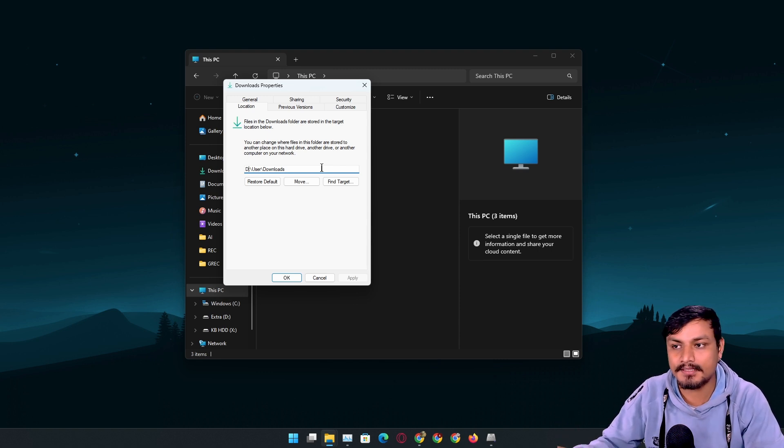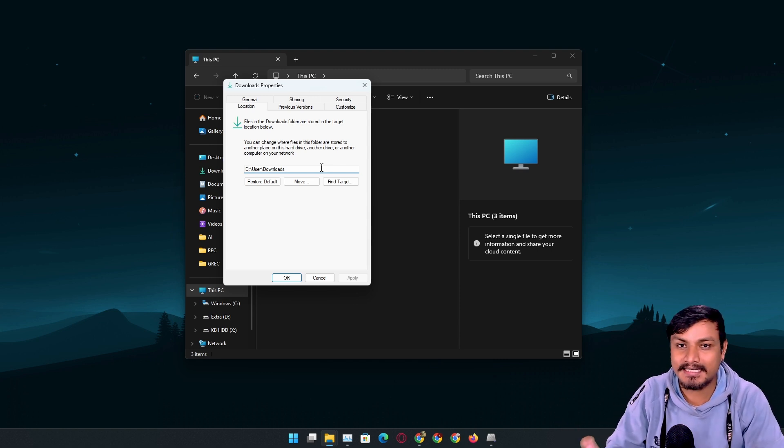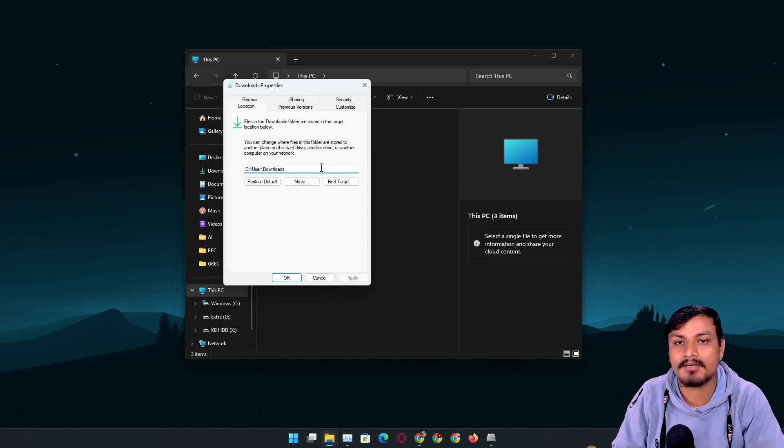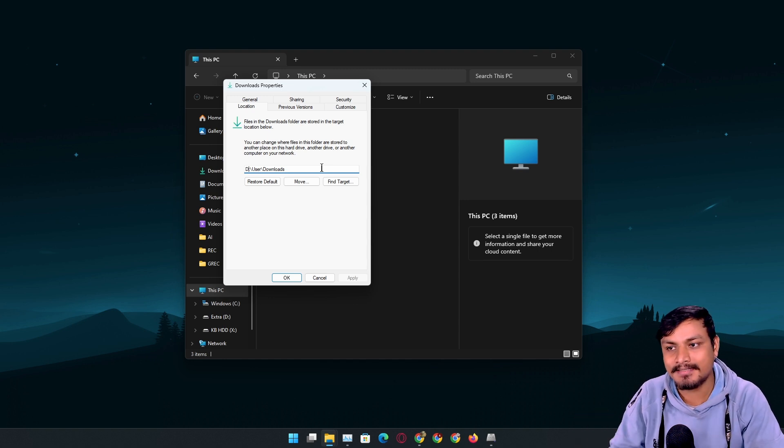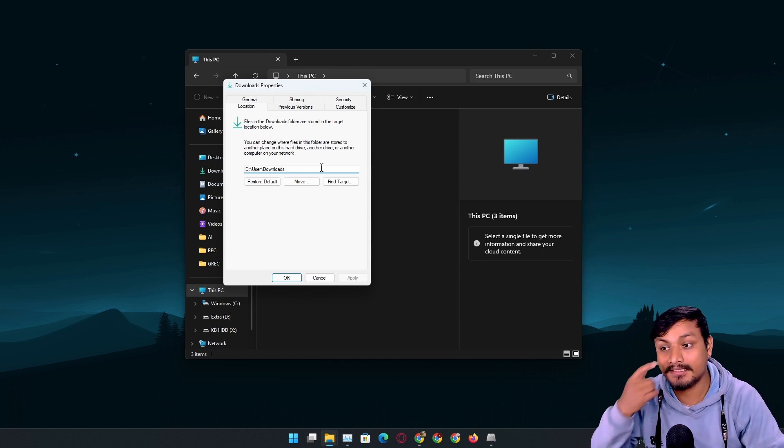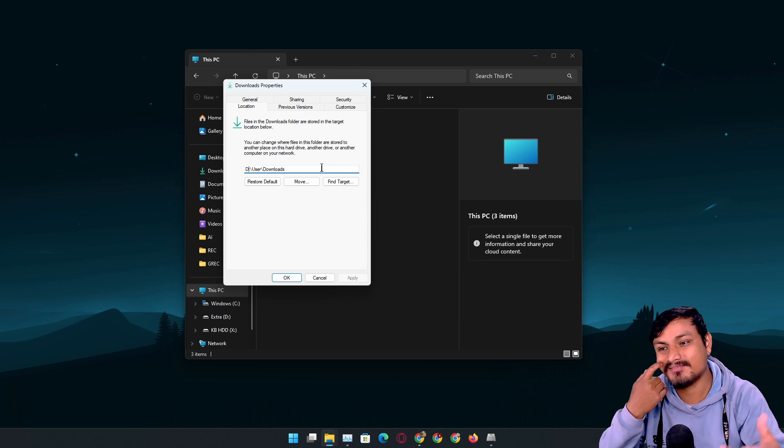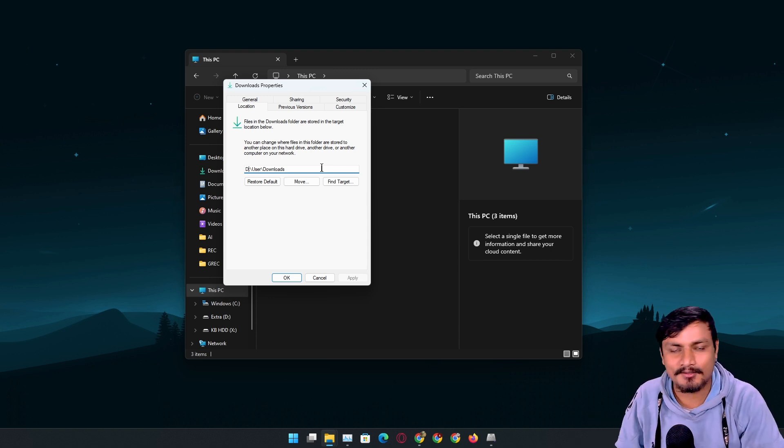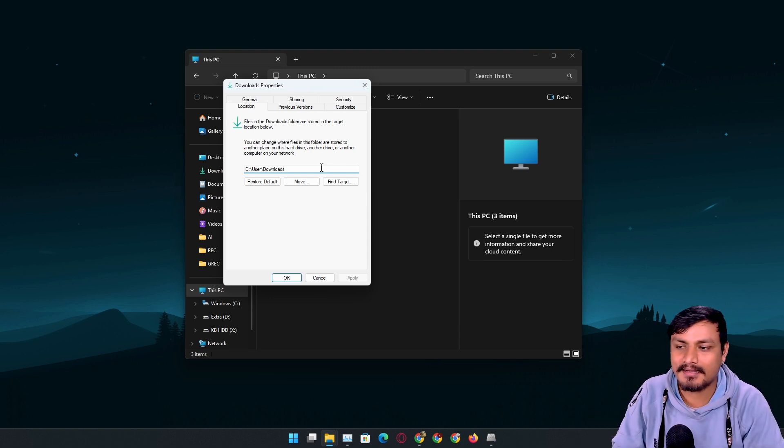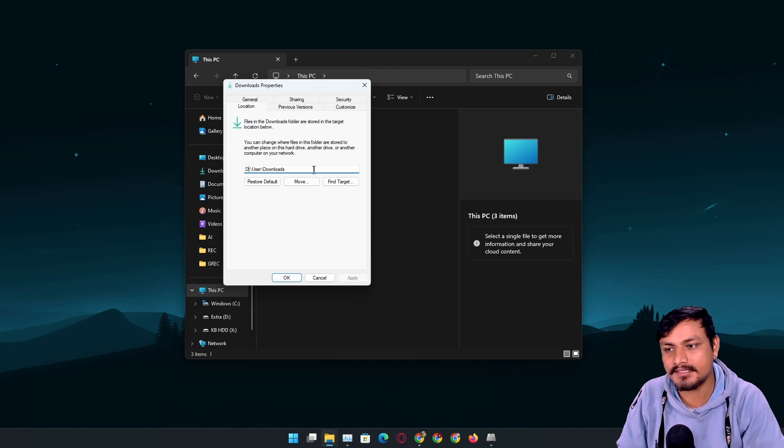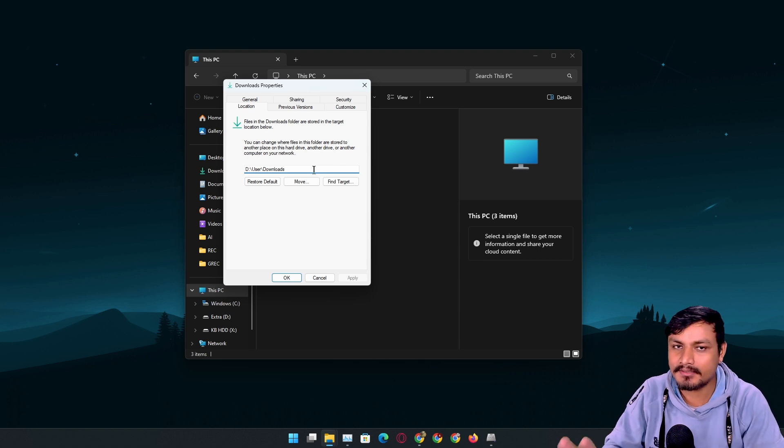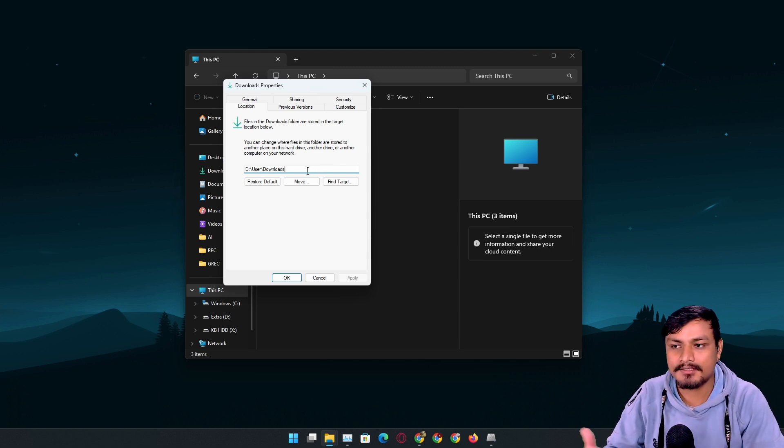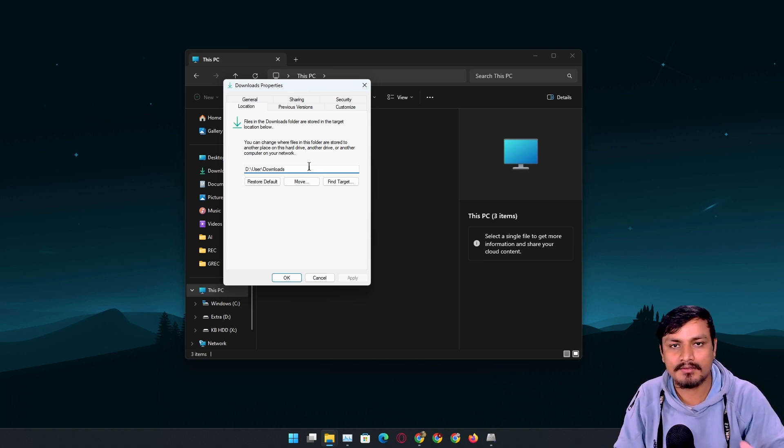We download many things from the internet, so at some point the C drive is going to get full with invalid information, and TRIM command won't run in the background automatically. Sometimes I think it works automatically, but I don't know. I'm not going to go deep into this, but it is what it is.